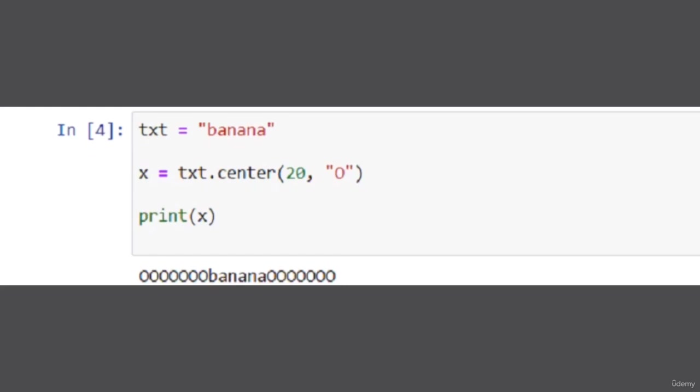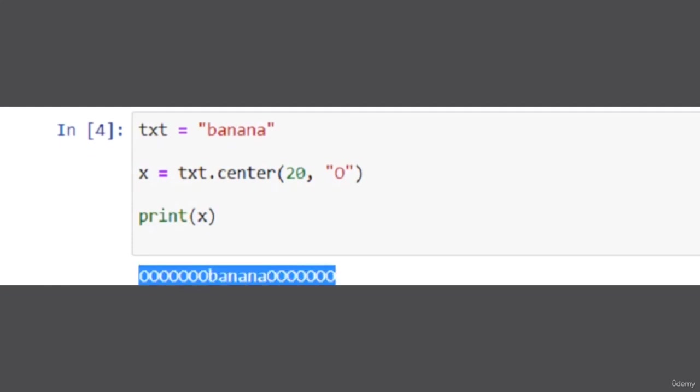So print x. When we run this, we got output like this. It centered our string banana and before the string it put our character rather than the space.